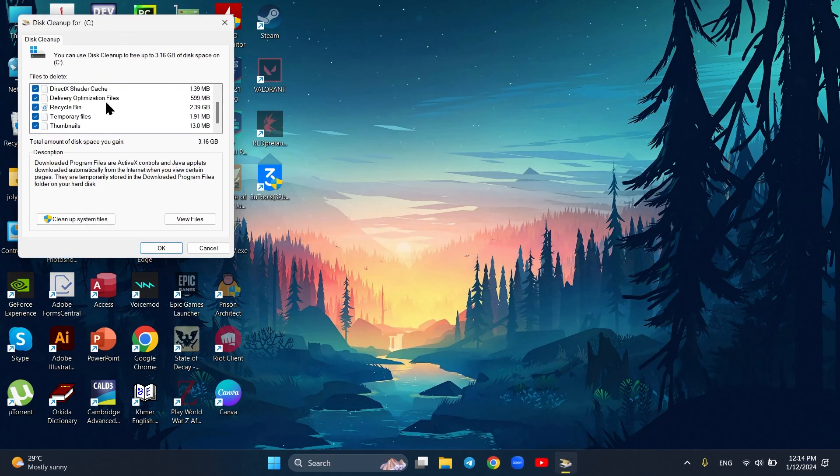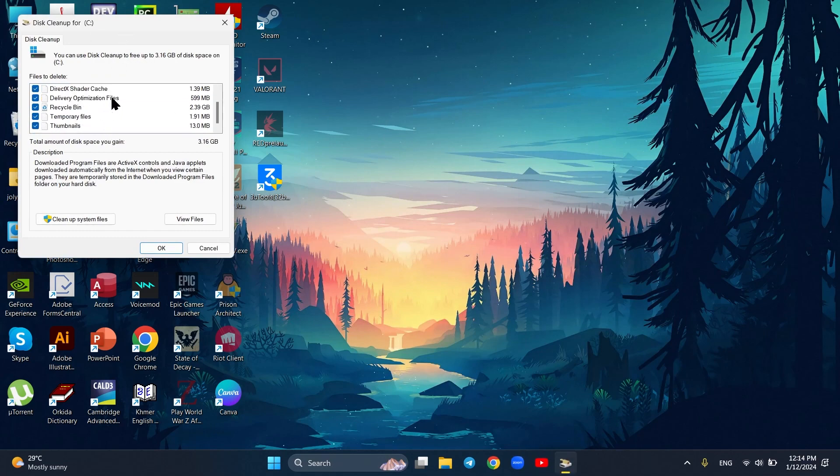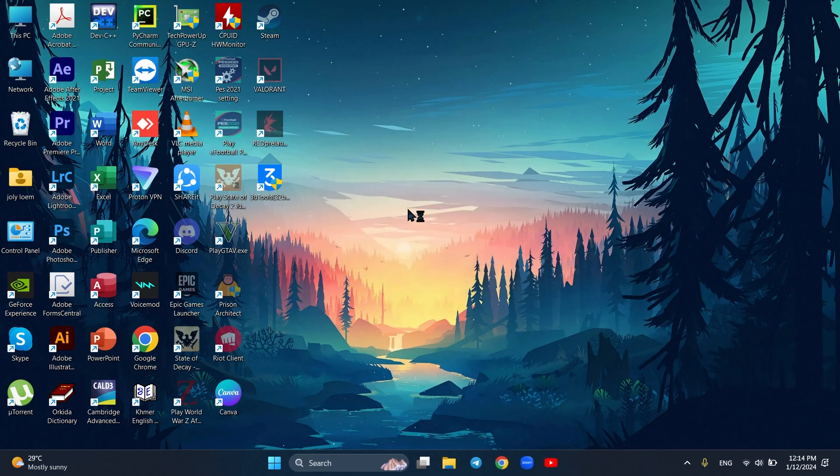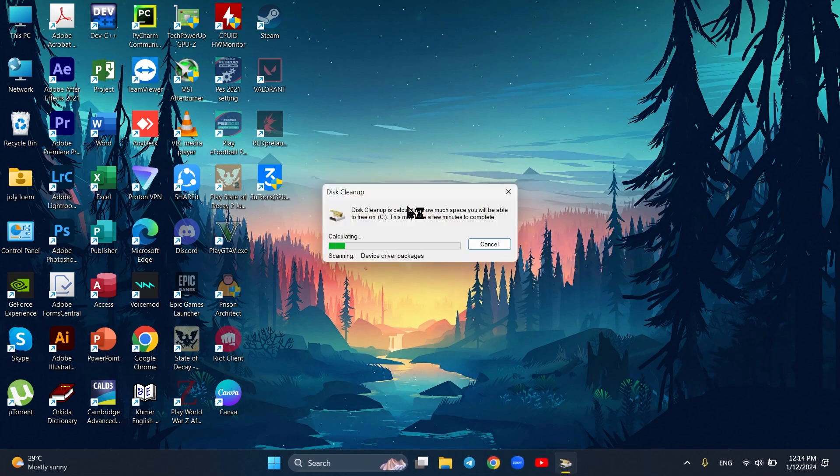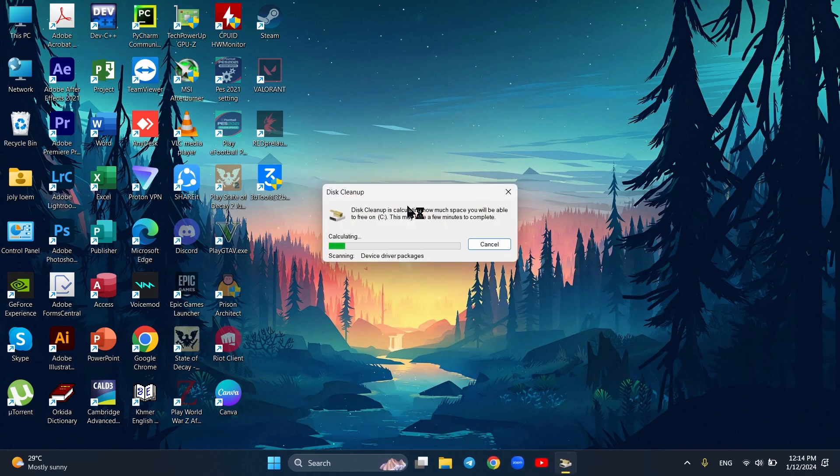And if you update Windows regularly, the previous version of the new update will be stuck in system files. So if you clean up system files, you won't be able to roll back to the previous version.